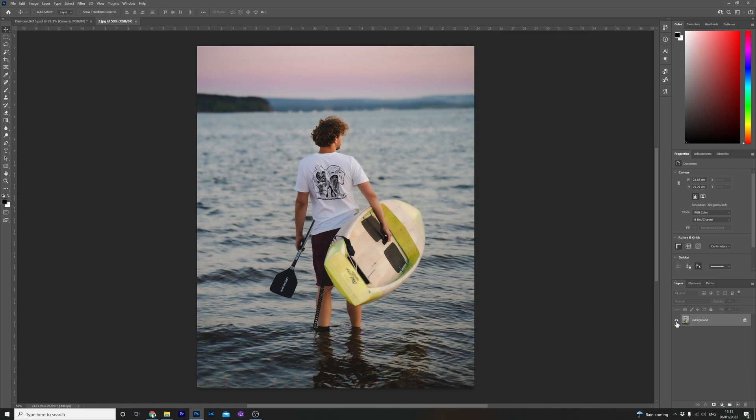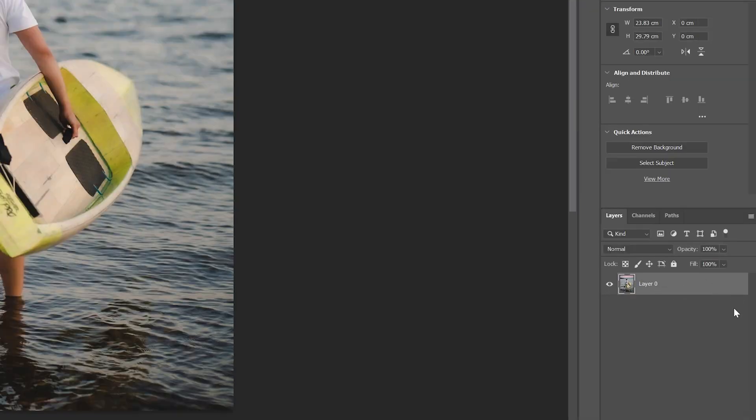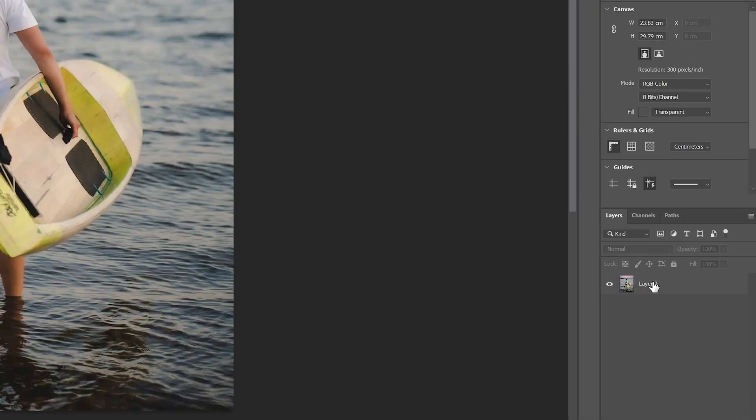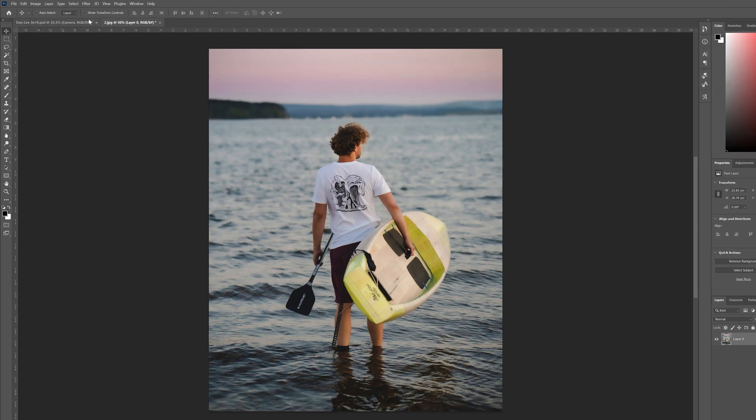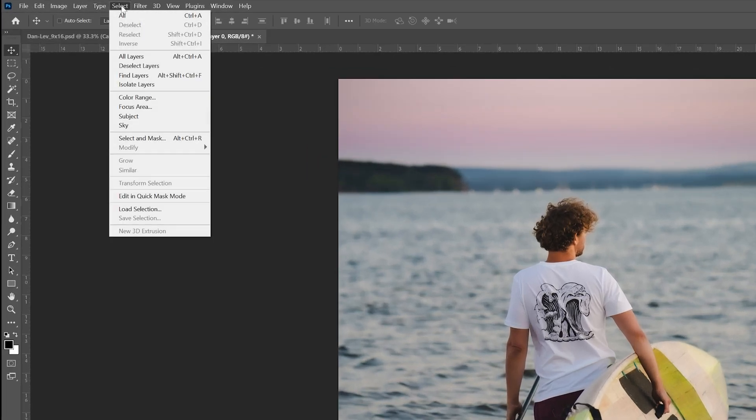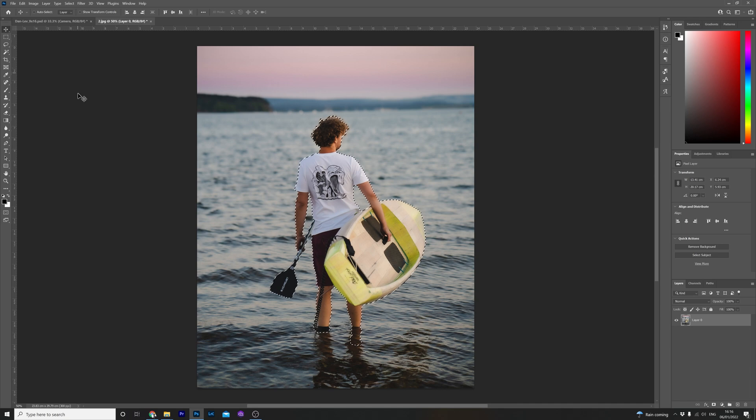Now there's a few ways you can cut out the subject in Photoshop like using the pen tool for example but the quick and dirty way to do this in no time at all is using the select subject option and getting the software to do it for you. Unlock the layer by clicking here make sure the layer is highlighted and head over to select and click subject.